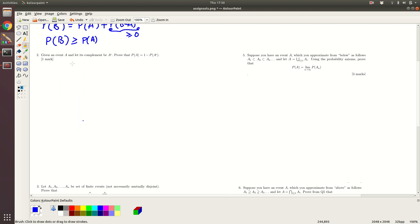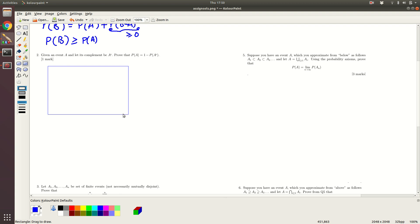Given an event A and its complement, prove that P(A) equals 1 minus P(A complement). That's the second question. For this also, we will draw the event diagram, though strictly it is not necessary.